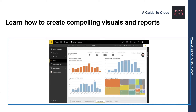For example, buildings are created with wood, steel, concrete, and glass. And cars are made of metal, fabric, and rubber. Buildings and cars can also be basic or elaborate, depending on how those basic building blocks are arranged. The basic building blocks of Power BI are visualizations, datasets, reports, dashboards, and tiles.